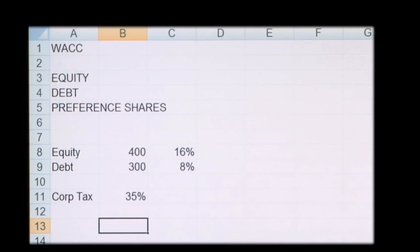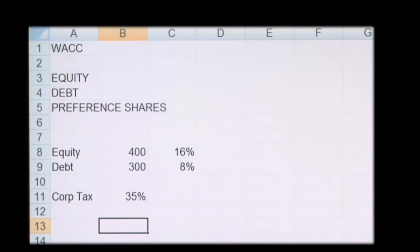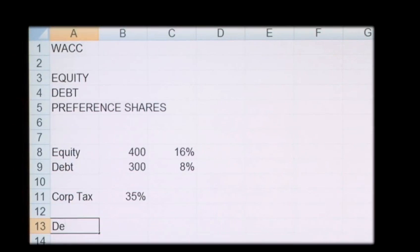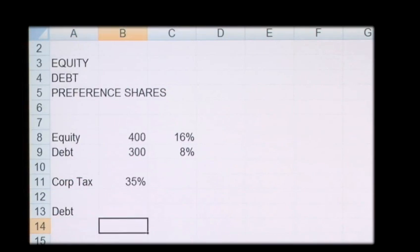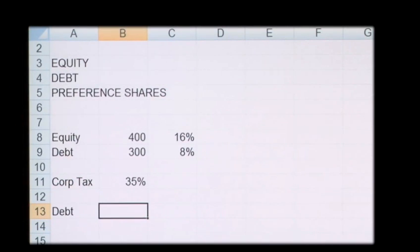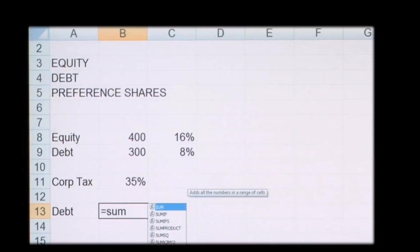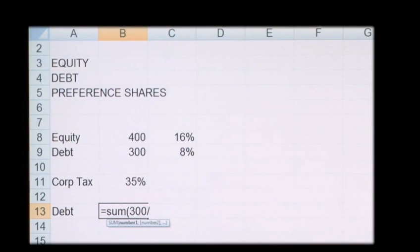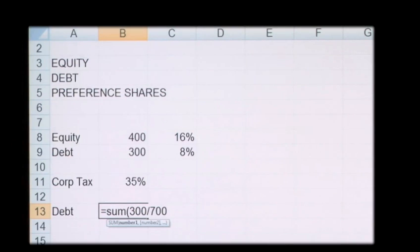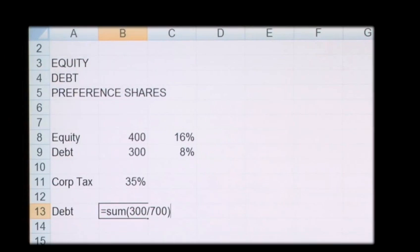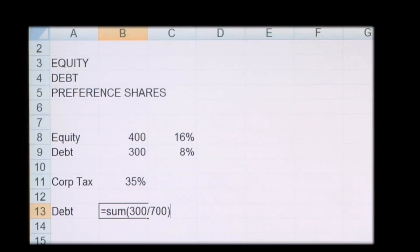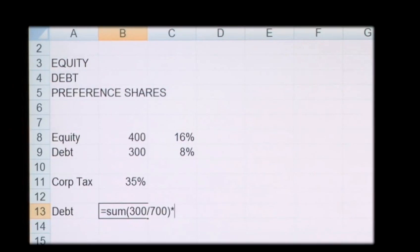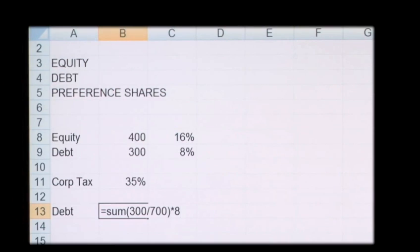So the formula is simply 300 pounds of debt divided by the total 700. So this gives the portion of the capital structure. We then times this by the 8% rate.